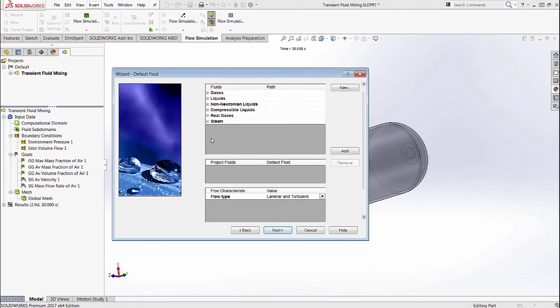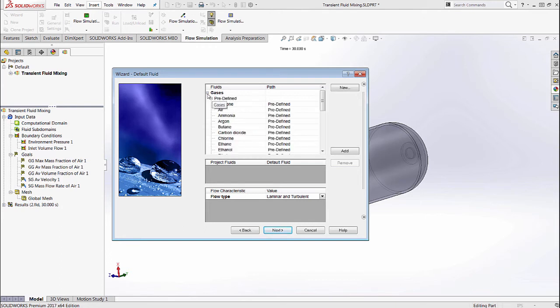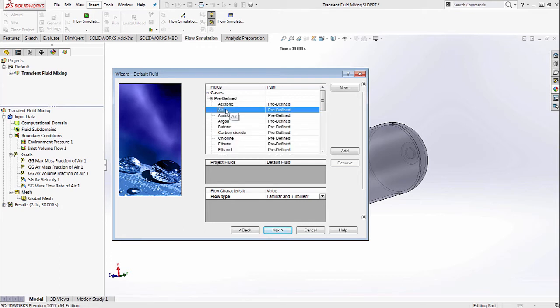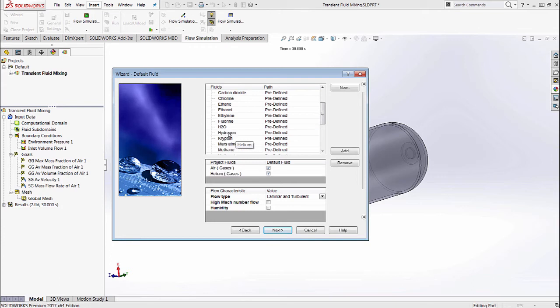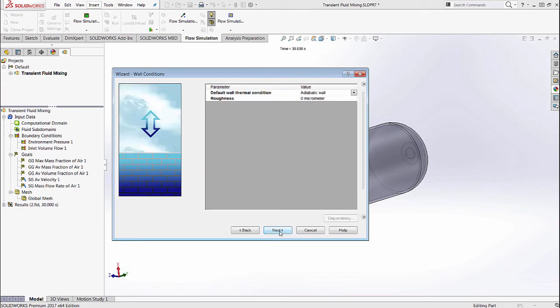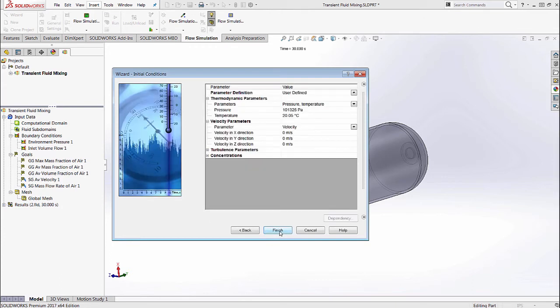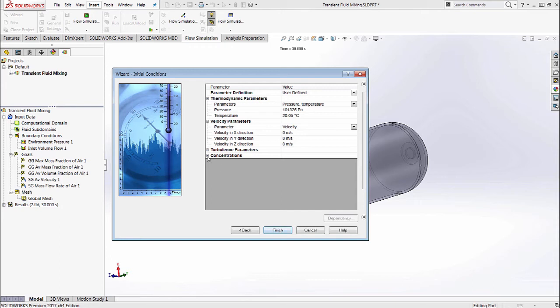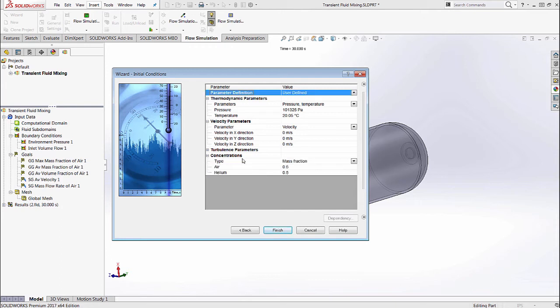Here are the different types of fluids that can be used in an analysis. Once again, when trying to do fluid mixing, you want to make sure that both of them are the same type of fluid. So we're going to go to gases and make sure that air and helium are selected. Once we do that, we're also going to make sure that the entire cylinder is initially filled with helium.